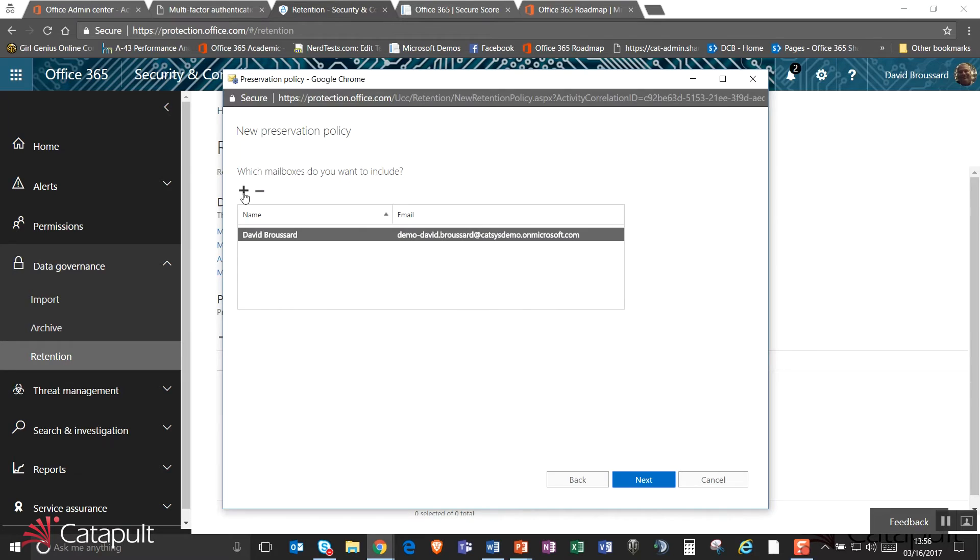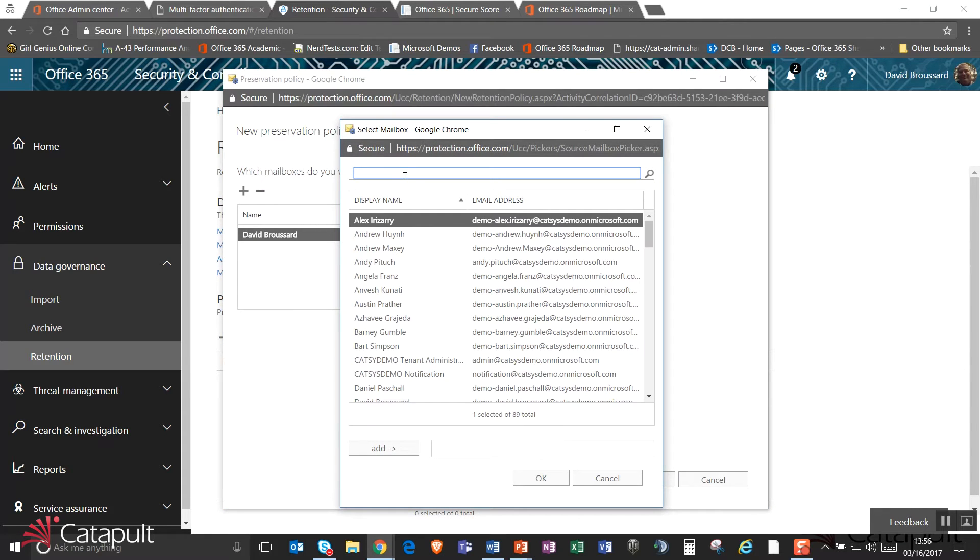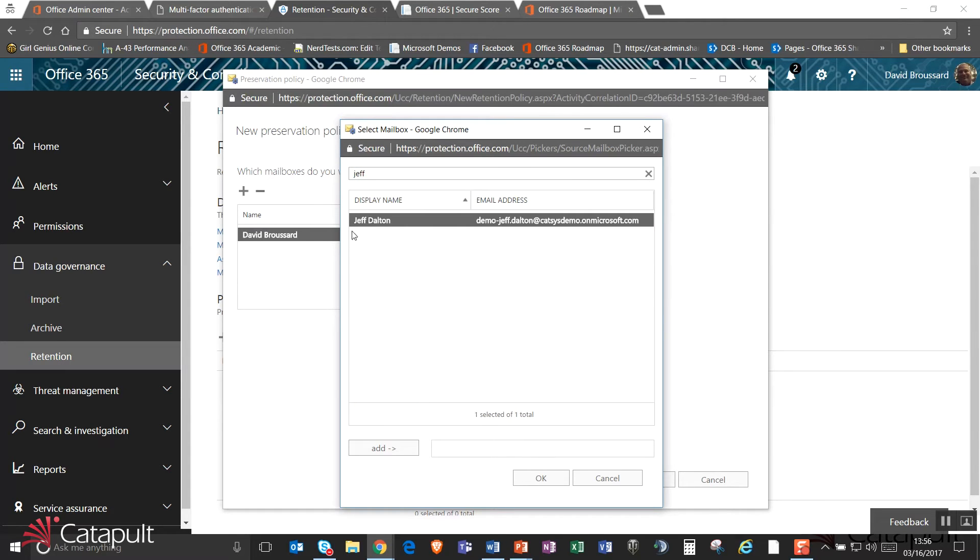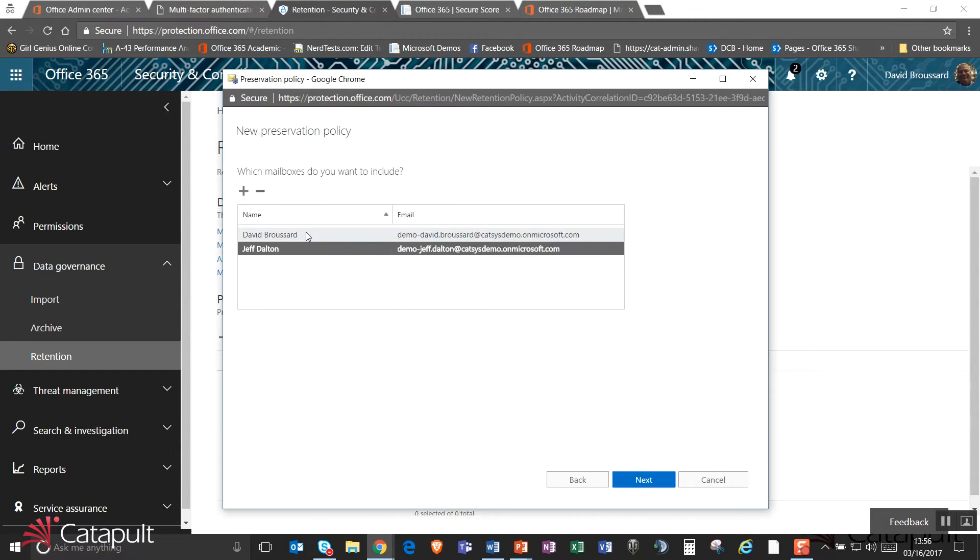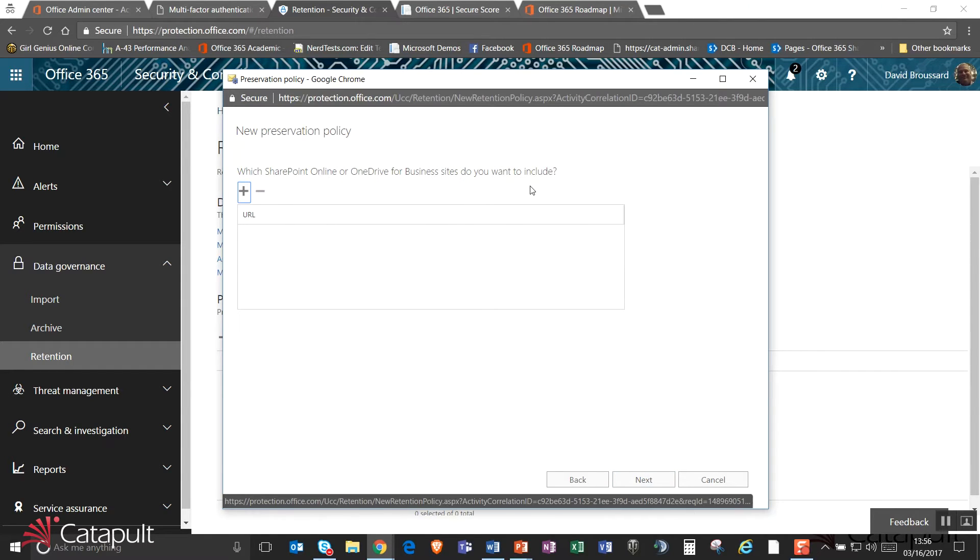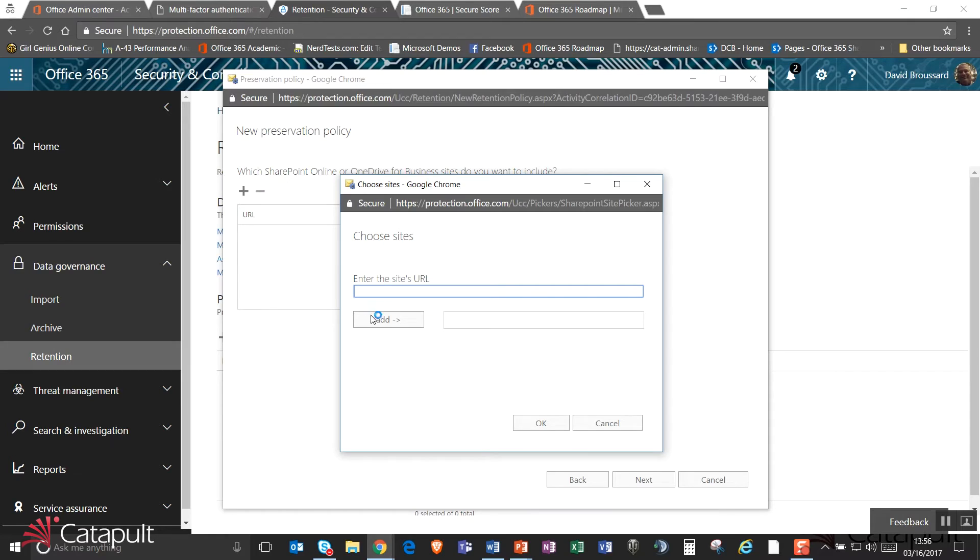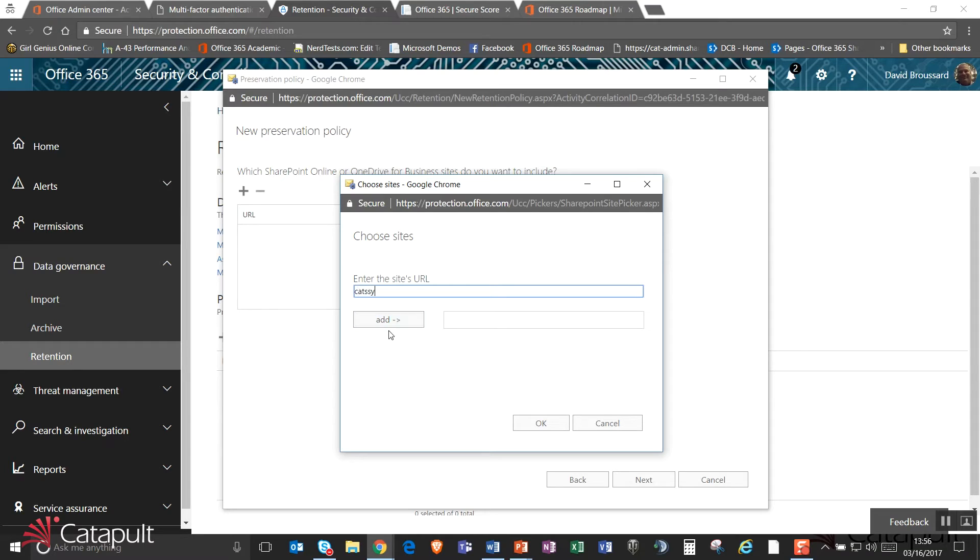And so there he is. And I'll go ahead and add him. And so now the two of us are going to be searched, our mailboxes, which sites do we want to include? And now I can go out here and actually put out the URL if I want to. And so I'll go ahead and say catsysdemo.sharepoint. And so I'll go ahead and put that in there. And then I'll go ahead and go on here.